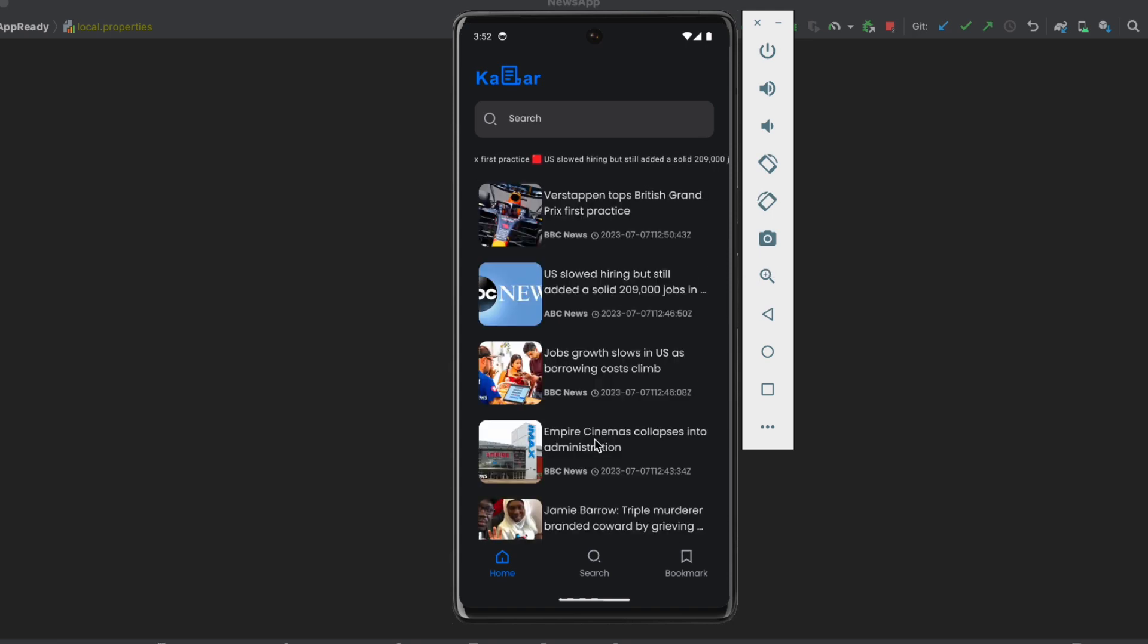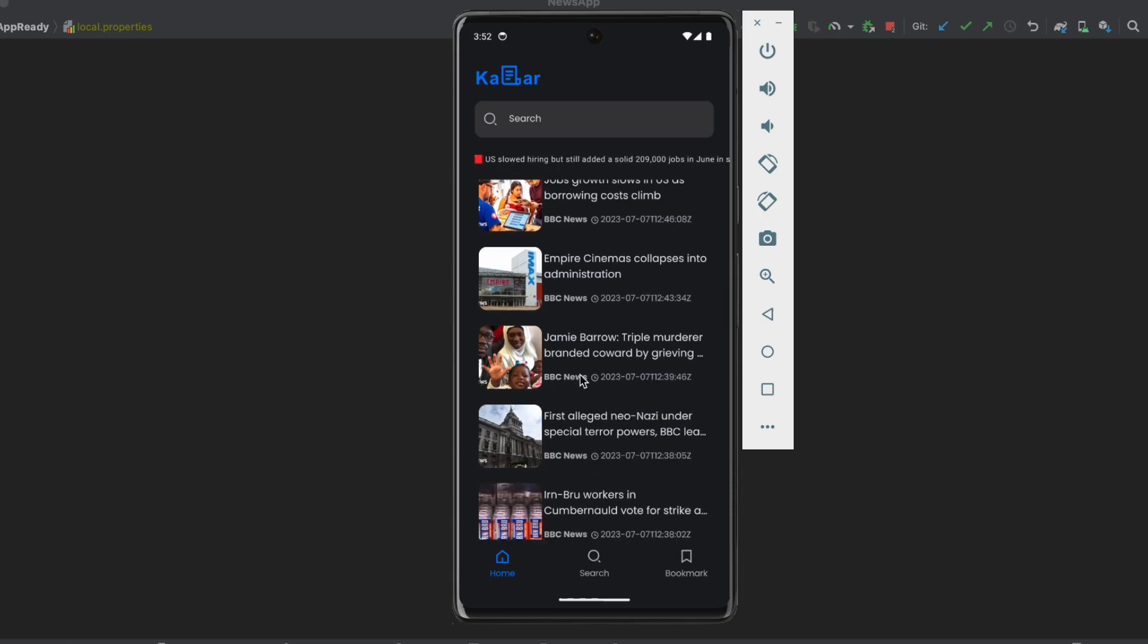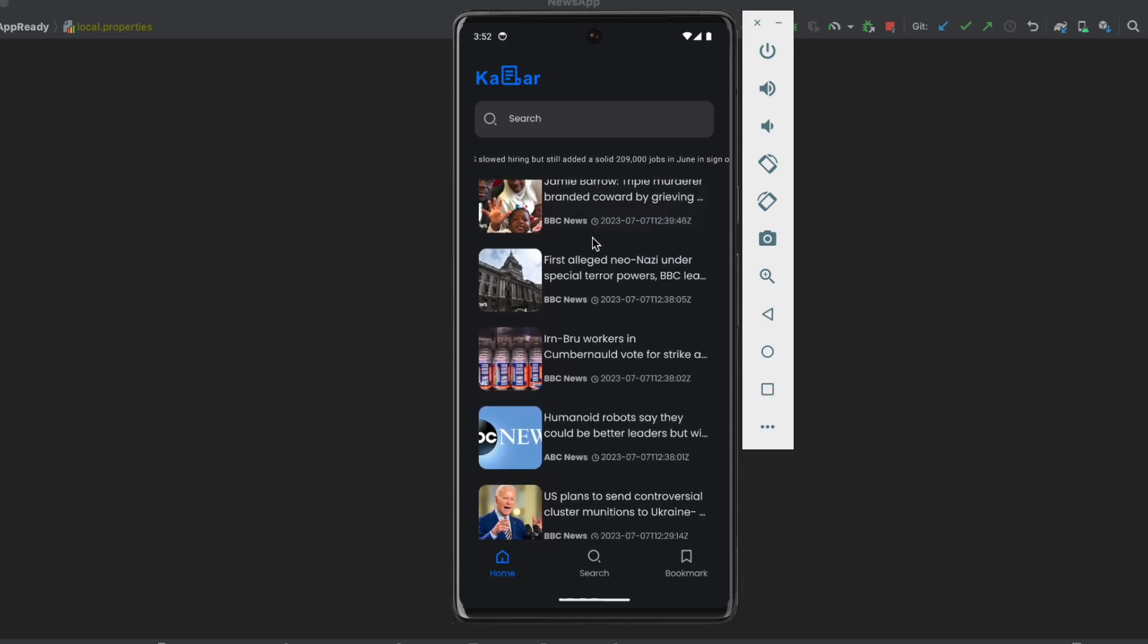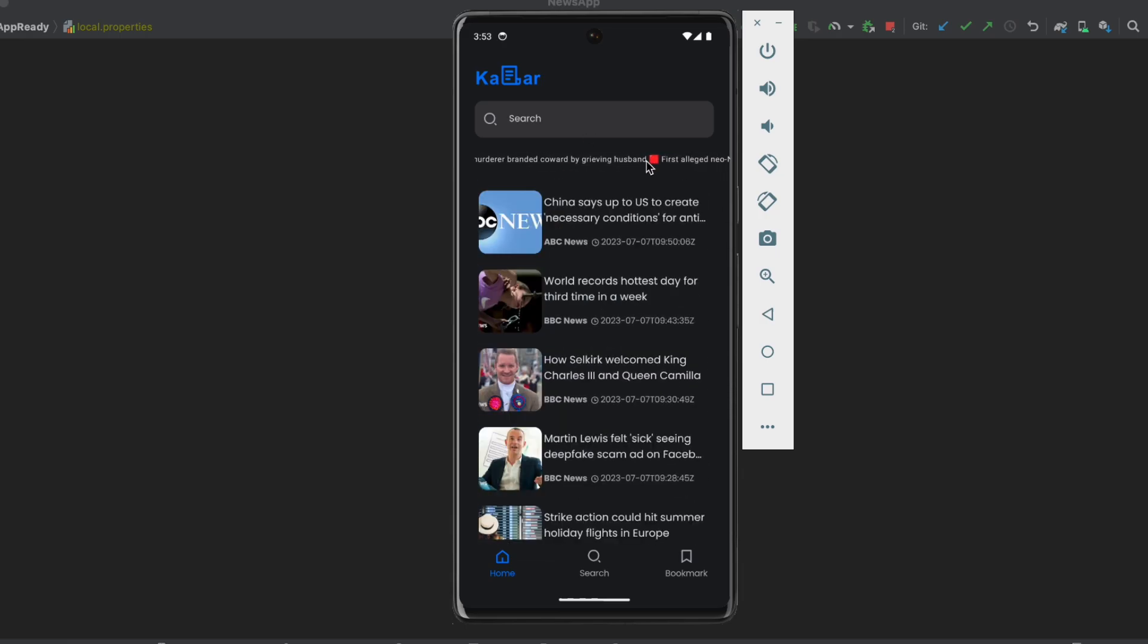And this is the home screen of the app. As you can see, we can browse the articles and the news from here. And at the top we show a news ticker that shows the top headlines, the top headlines news that we have.